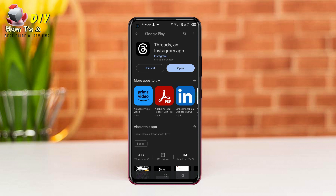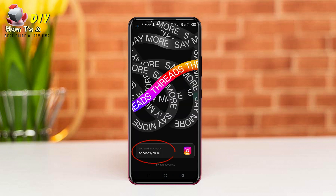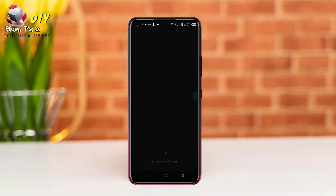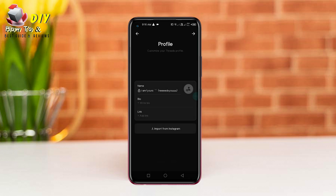Now open the Threads app and tap here to login to Threads. Now tap the white arrow on the top right.